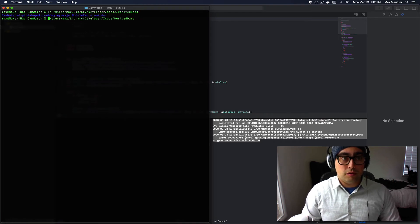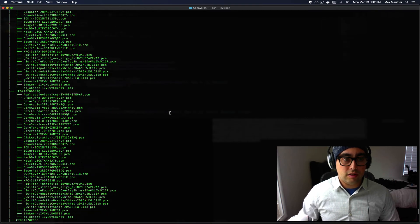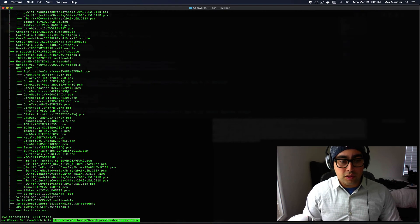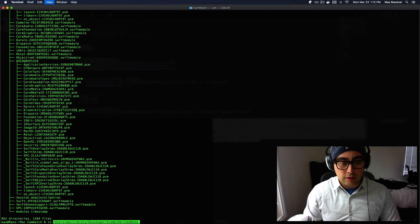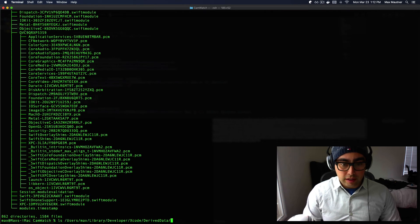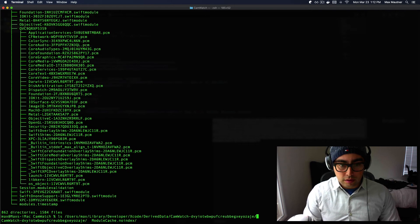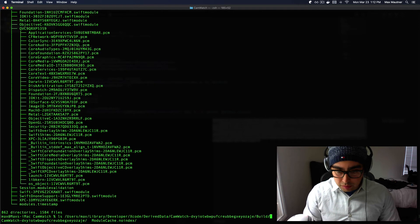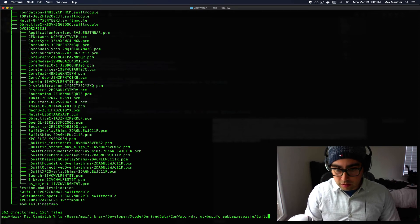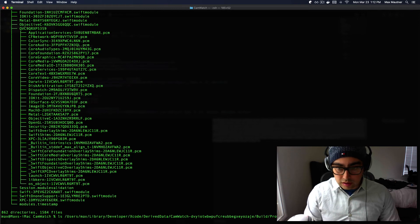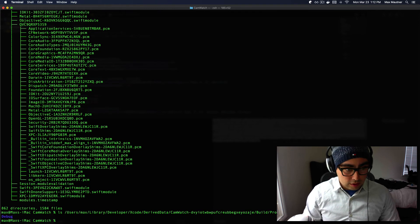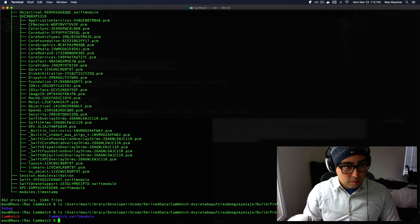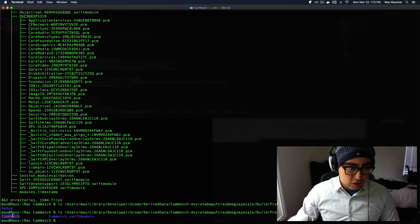So if we just display everything that's in this directory, you can see there's a lot here, but it's really under derived data, build, cam watch, build, intermediates. I think it produces in either directory, but you can see here is the executable.